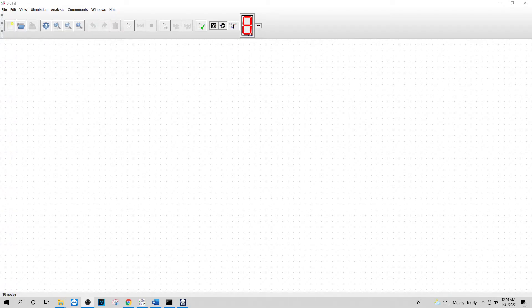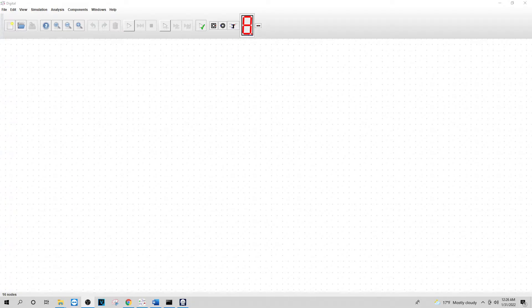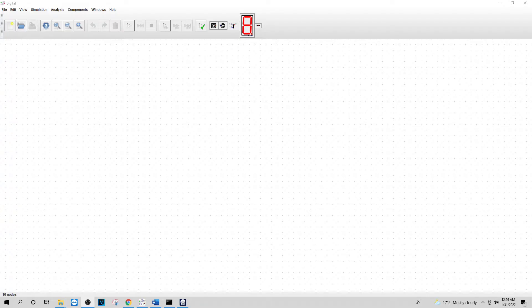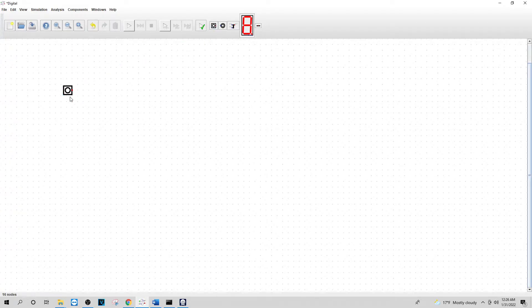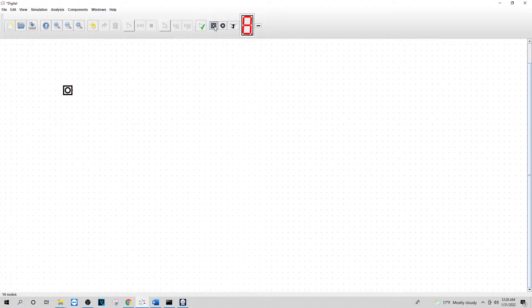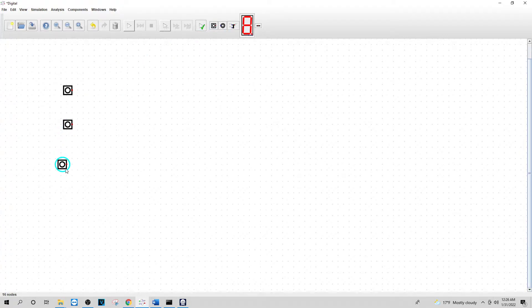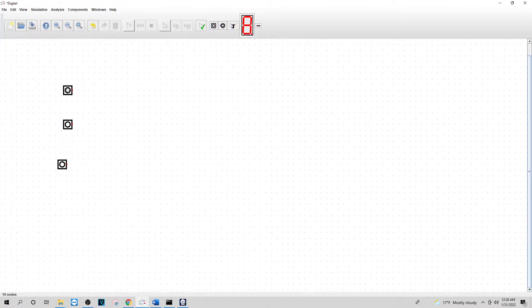So the first thing we want to do is I'm going to put in an input. I'm going to put in three of those. I will move these later as usual.